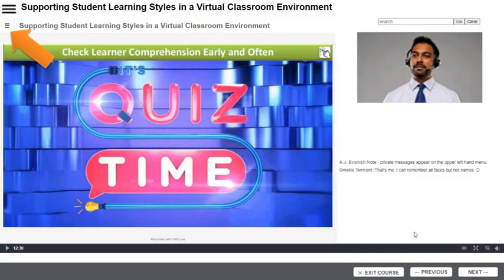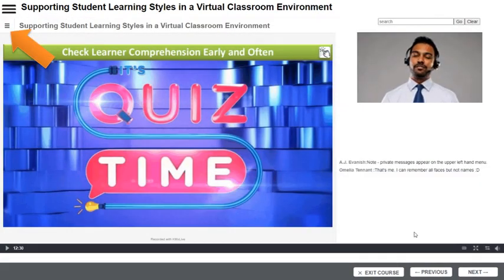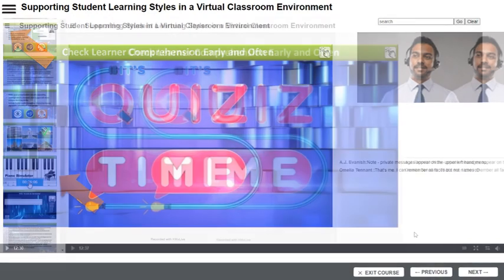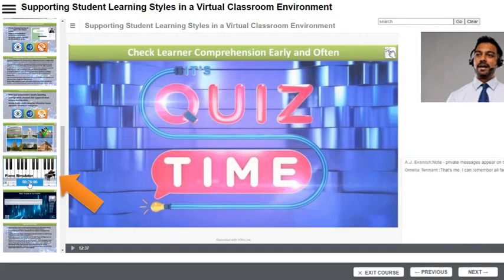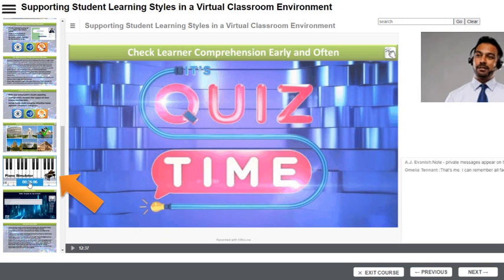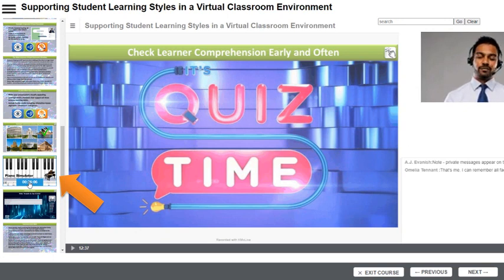The KMXLive e-learning lesson interface includes a lesson navigation menu. Using this menu, students can navigate to specific elements of the lesson. In this example, the student has selected to advance to a piano simulator element.